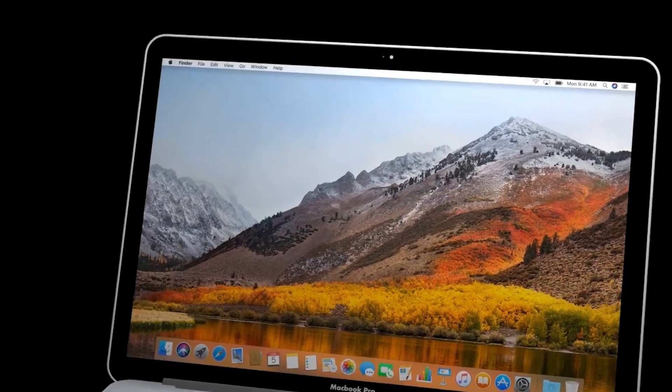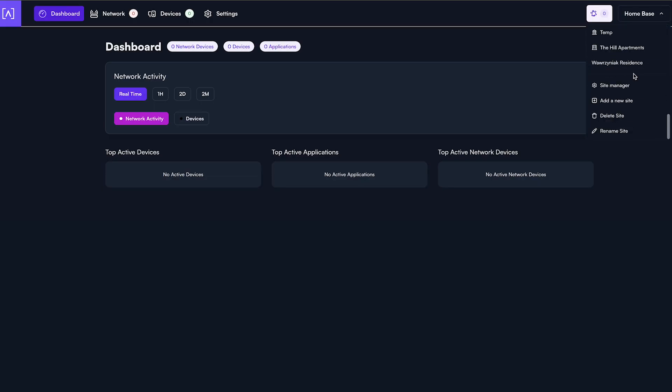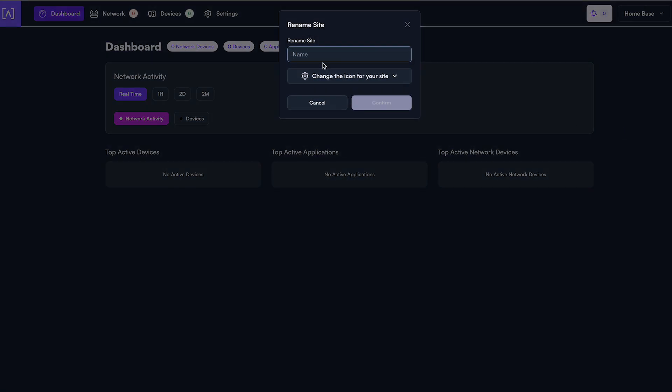Before installation, we recommend you download the Alta Labs mobile application or visit manage.alta.inc. You'll need to create an account if you haven't already. Once your account is created, you will be presented with this screen. The home base site is created automatically. You can rename the site and customize the icon.